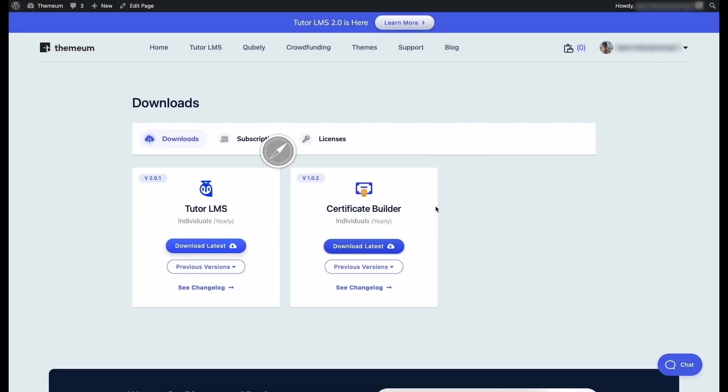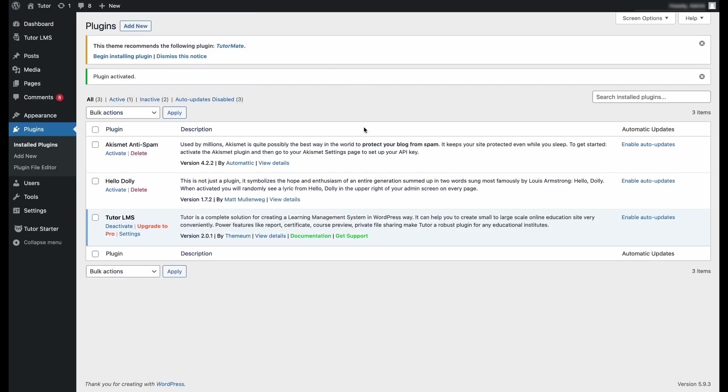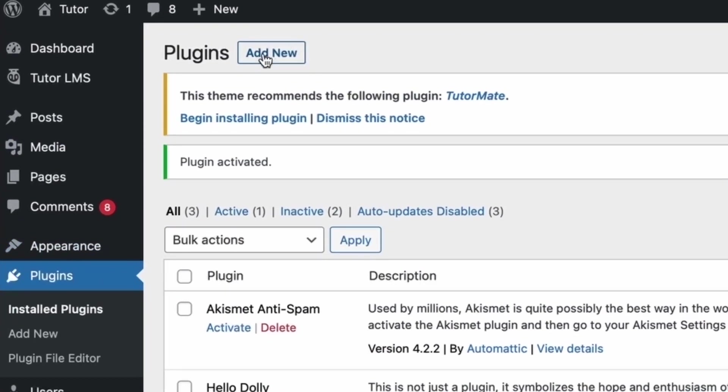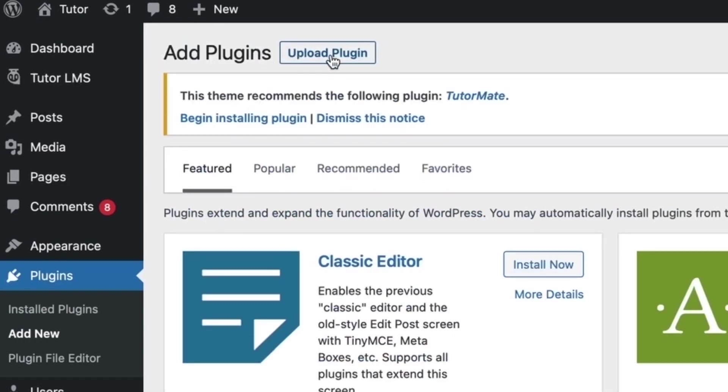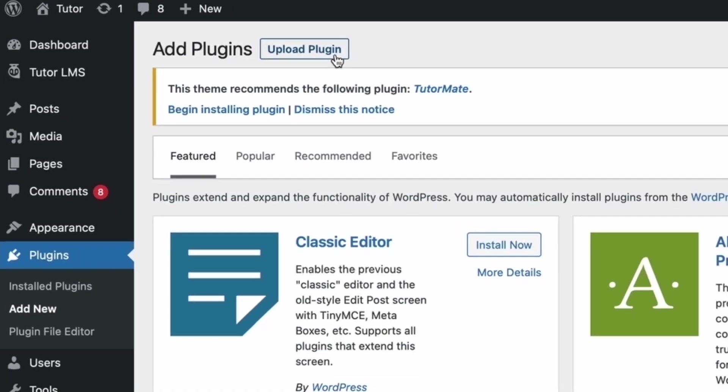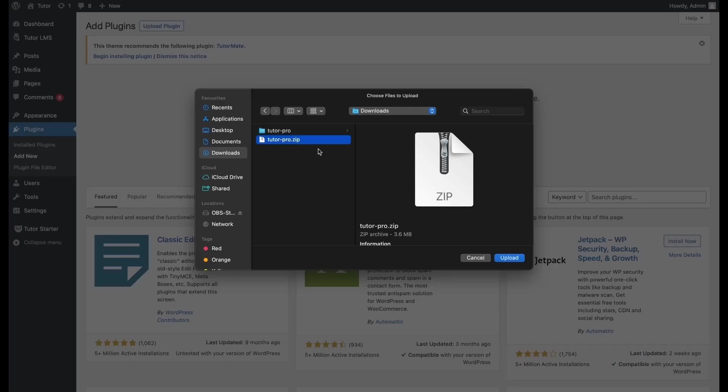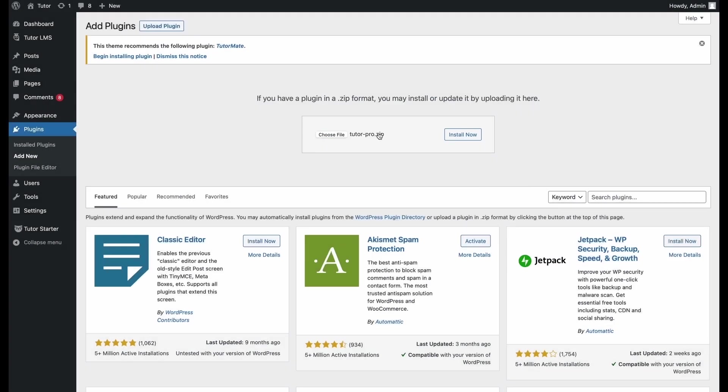This should start the download right away so we can install it on our WordPress. Once the download is complete, we go back to our WordPress site and from the plugins menu, we click on add new. We can see that there's an option for uploading a plugin. We click on upload plugin and there's a prompt to select a file. So we select the TutorPro zip file that we've just downloaded and we click on upload.